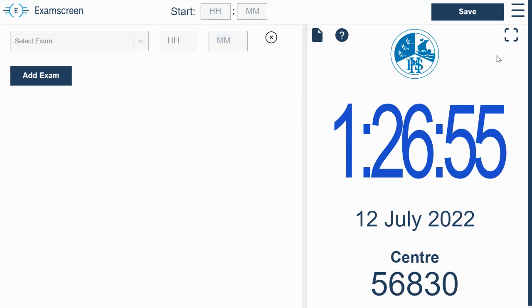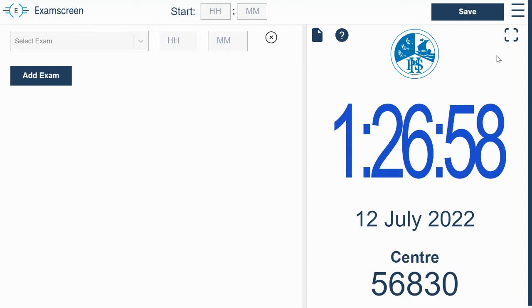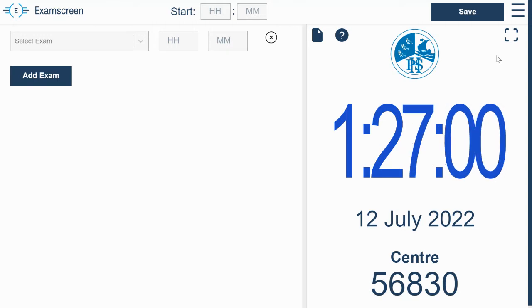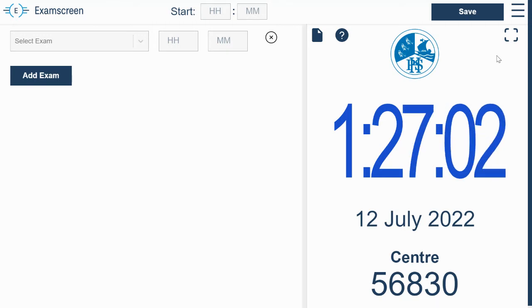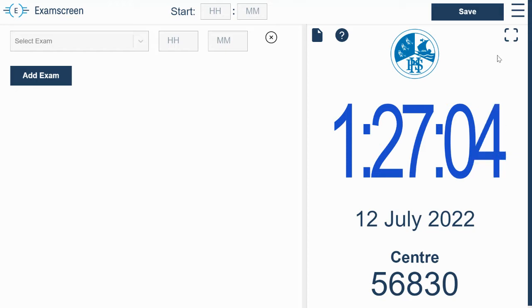Okay, so I'm going to take you on a very brief tour here of the account settings, how you get fully set up so that you can start using Exam Screen to its full potential.